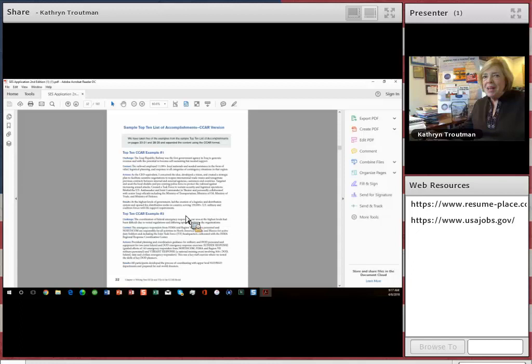I'm Kathryn Troutman, author and publisher of the book, Federal Career Coach, and with the Resume Place in Baltimore. Thanks everybody. Good luck with your application. Have a nice day.